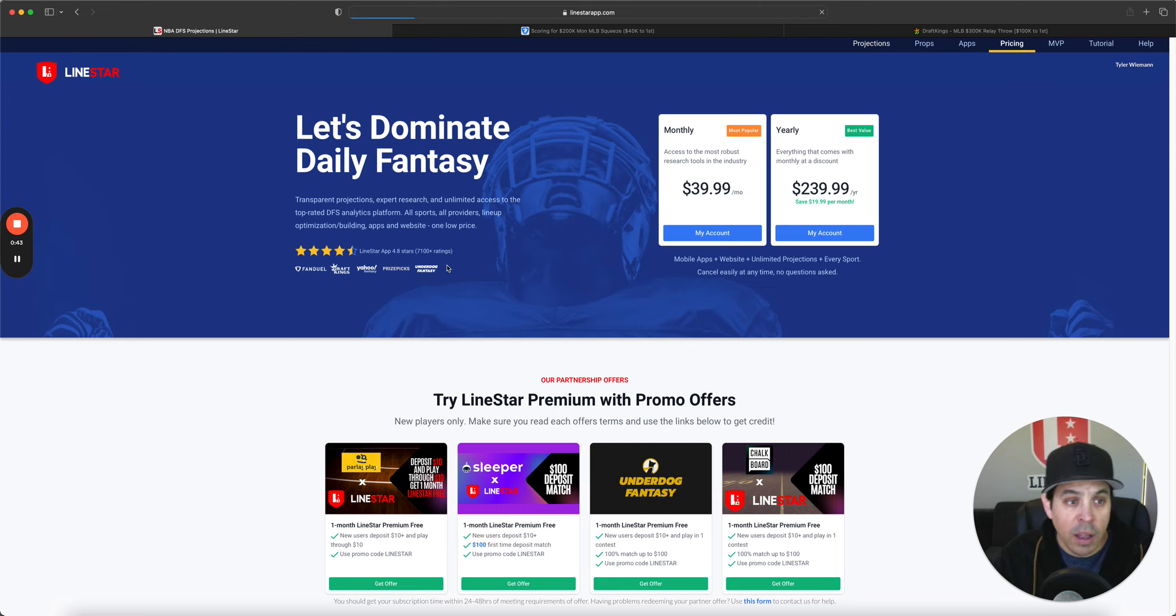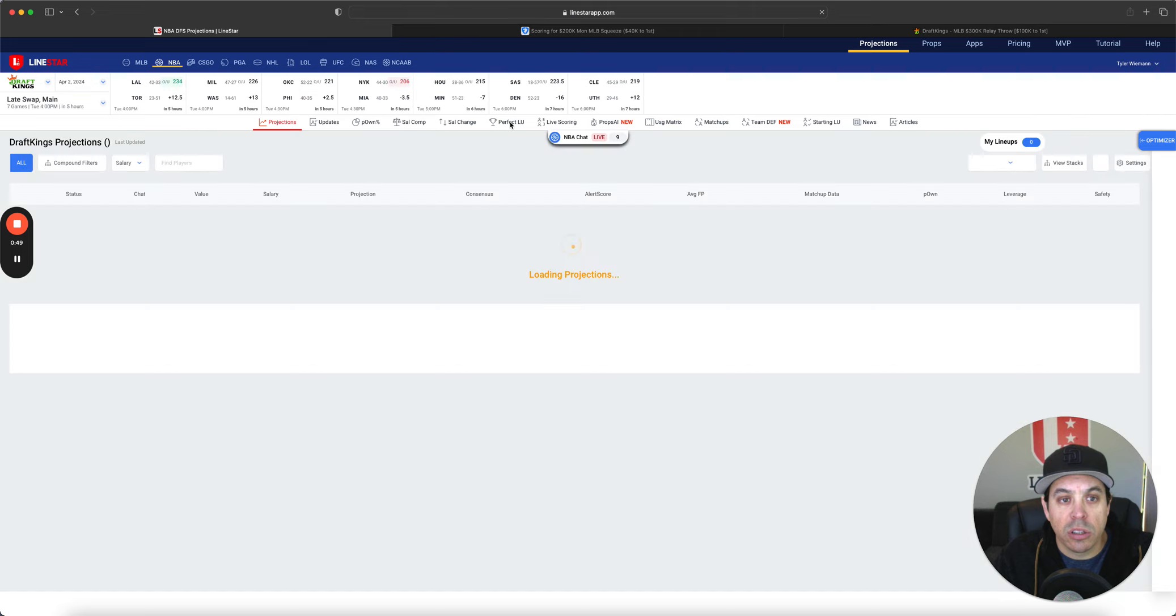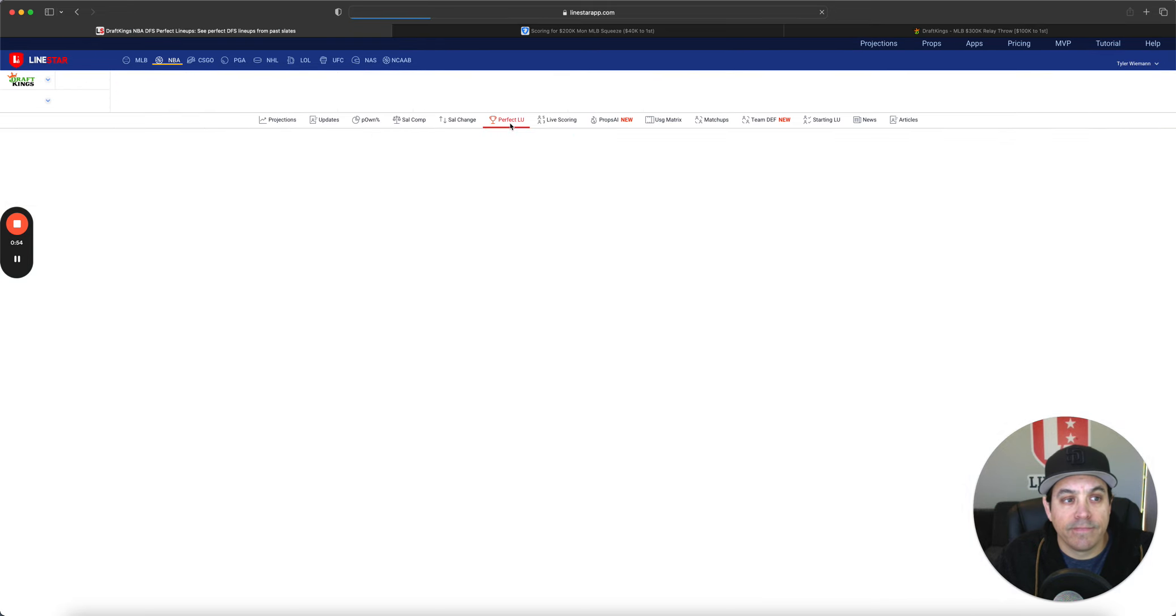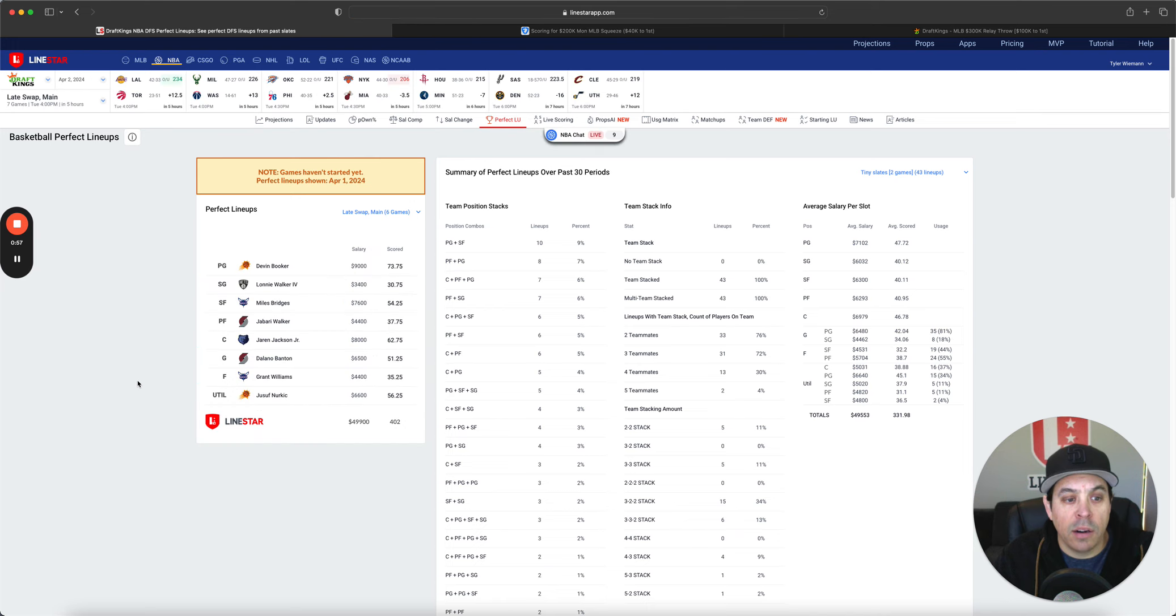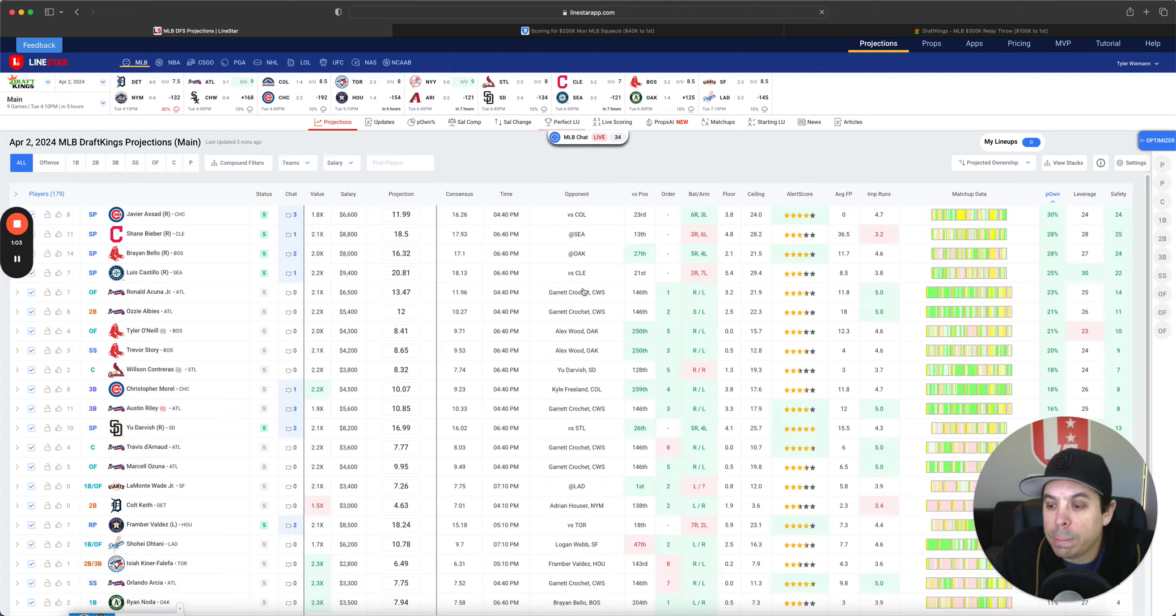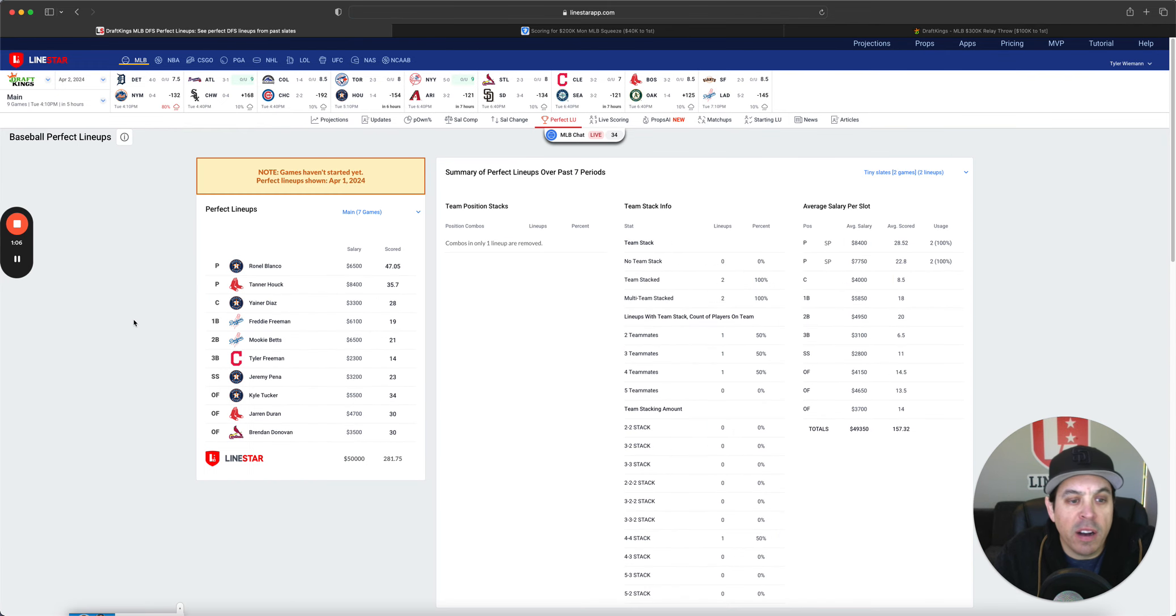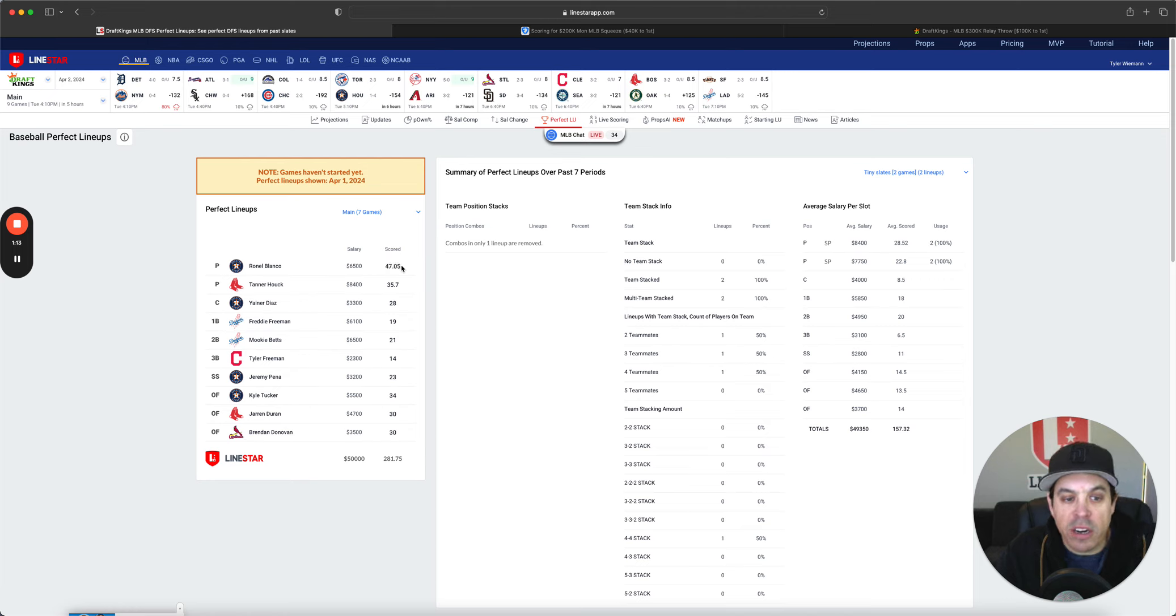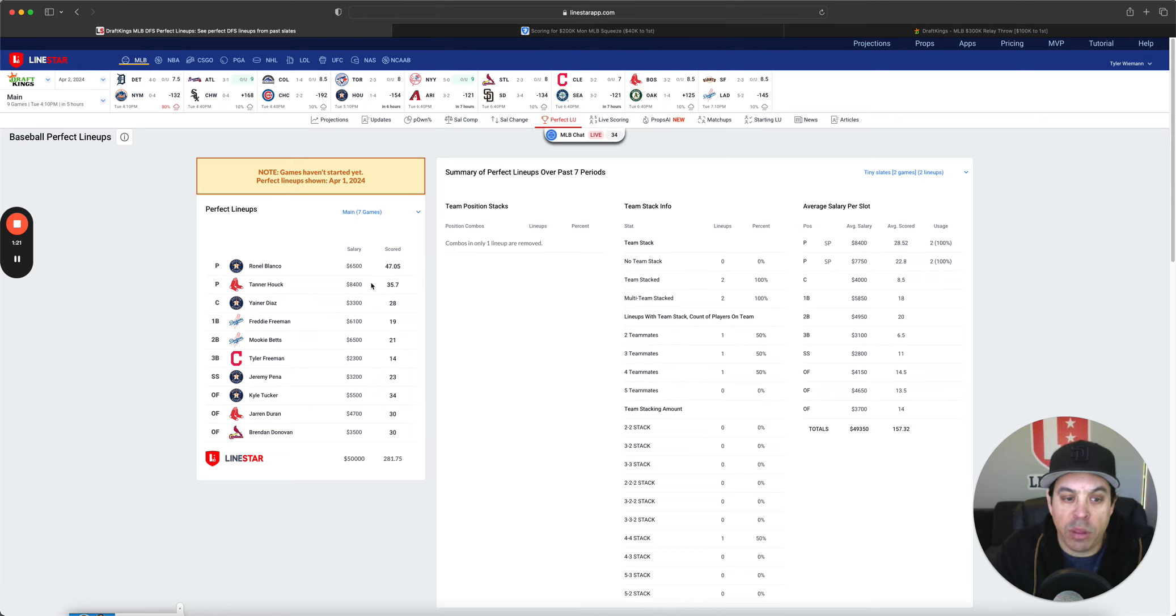So, getting right over to the perfect lineup first. We got the perfect lineup. Seven games yesterday. Blanco is in the perfect lineup on DraftKings. Put up 47.5 and his no-hitter bid at only 6,500. Congrats to him. Great work. And then Huck went up and put up 35.7. Another great outing by him.